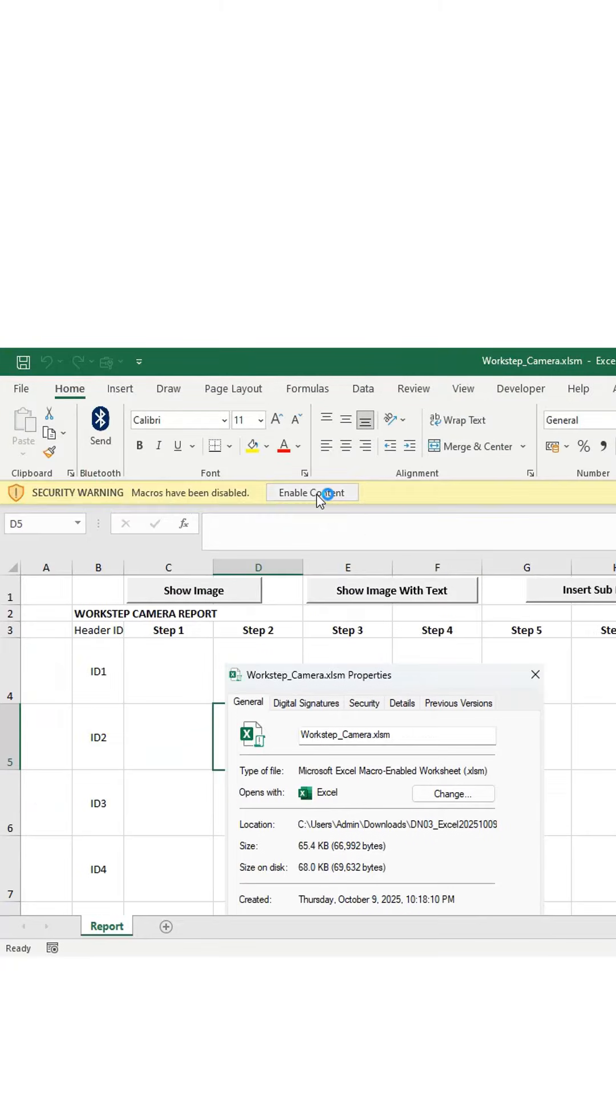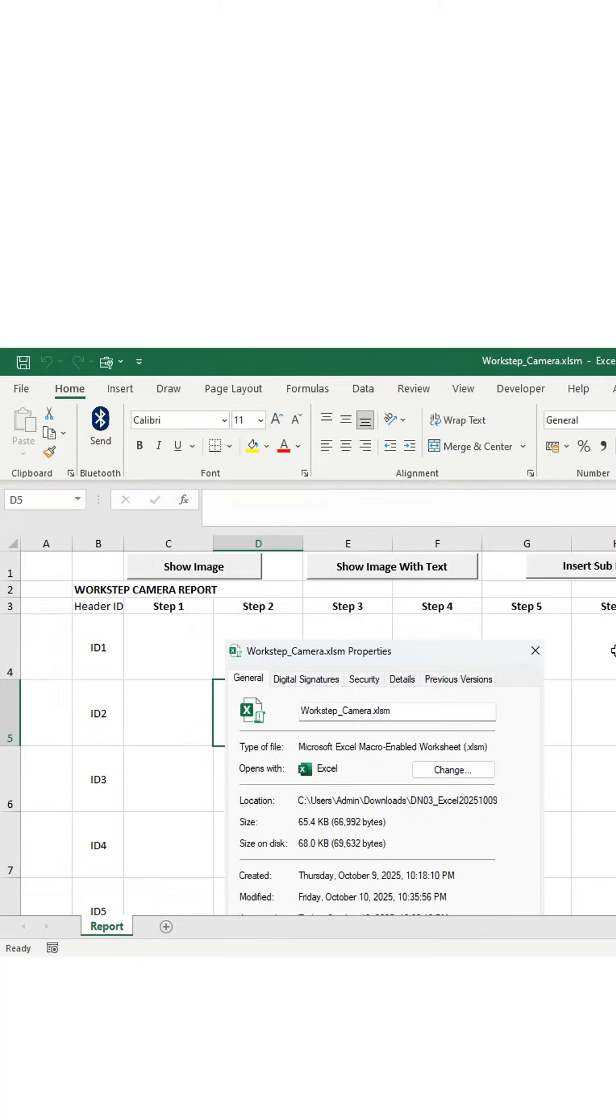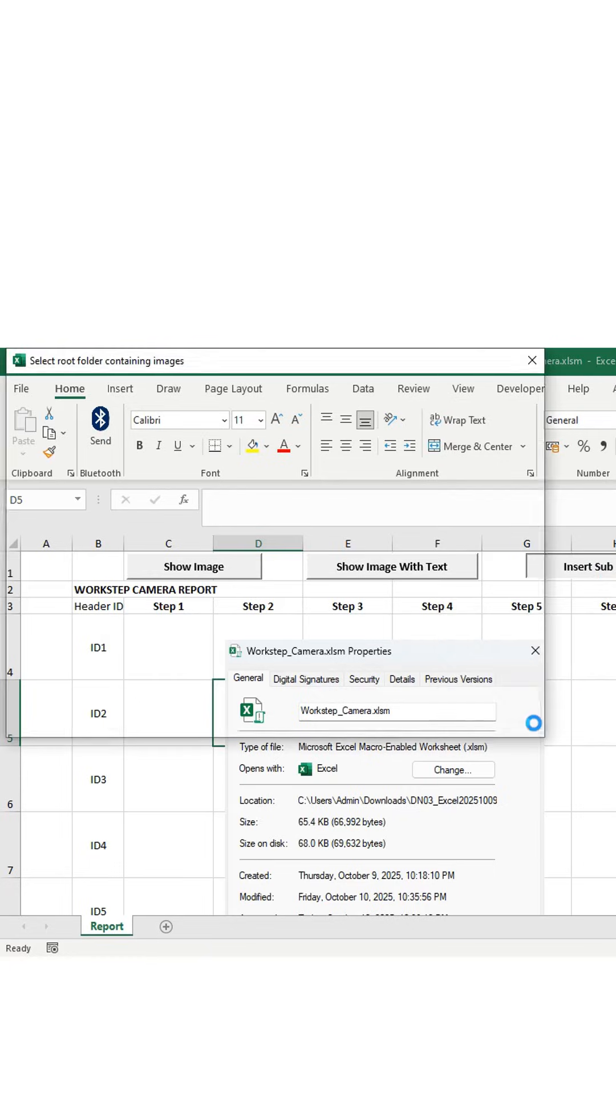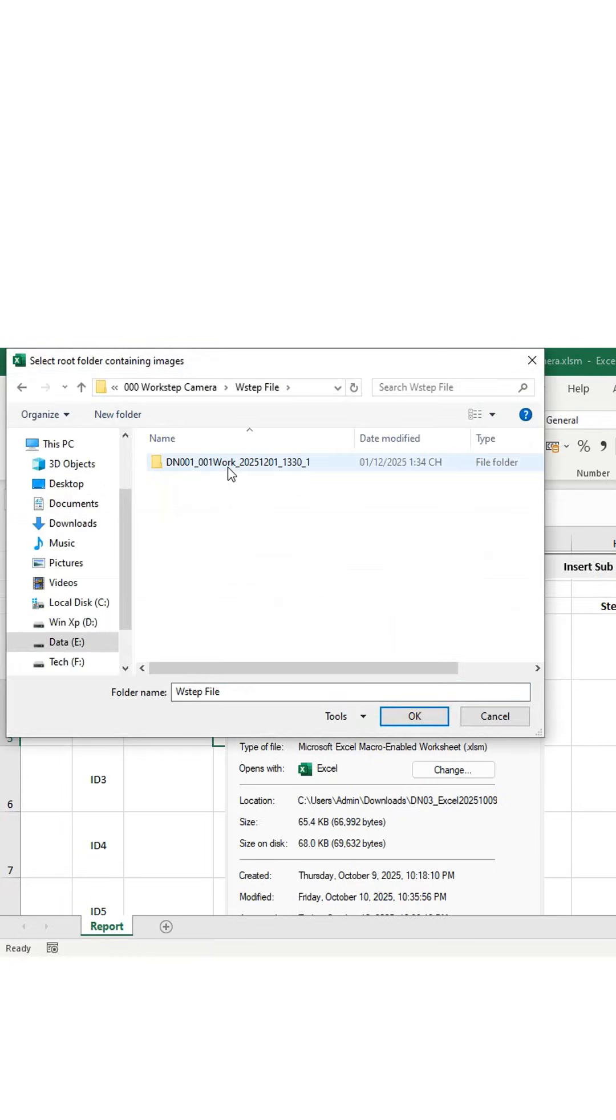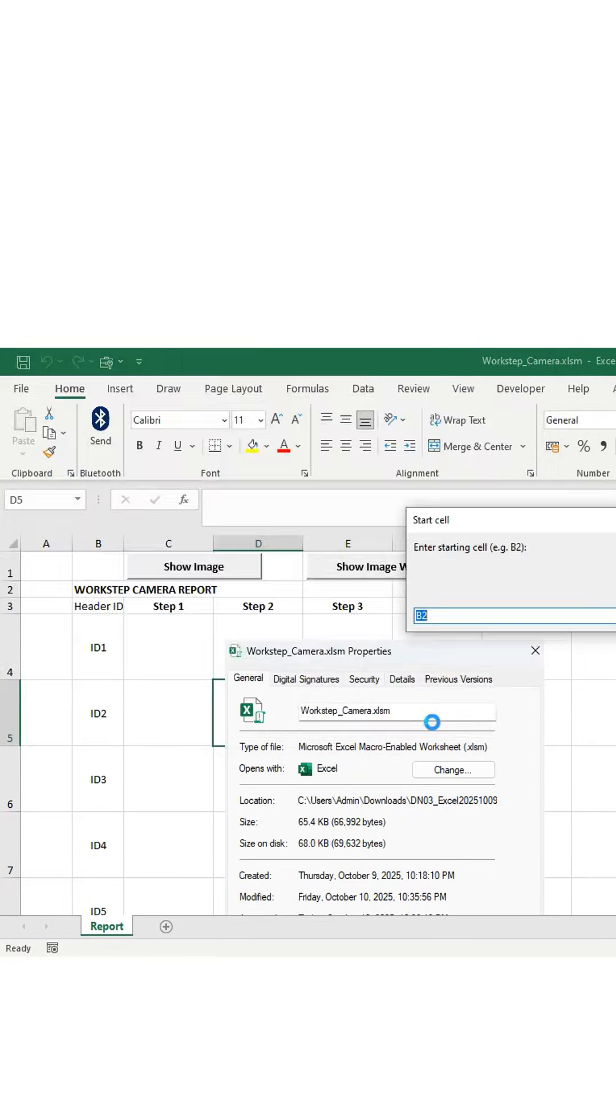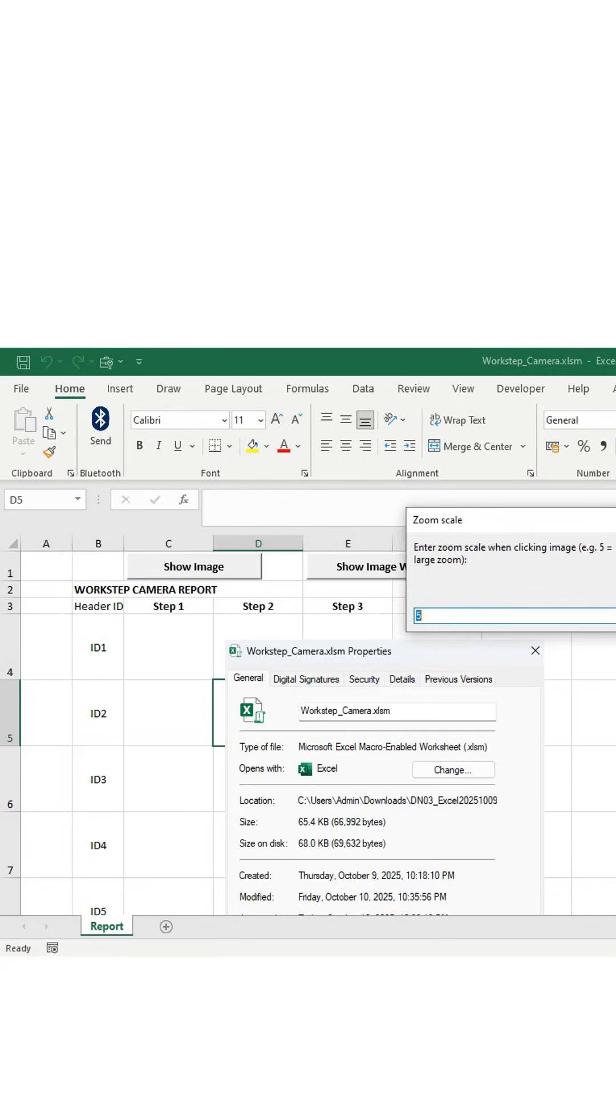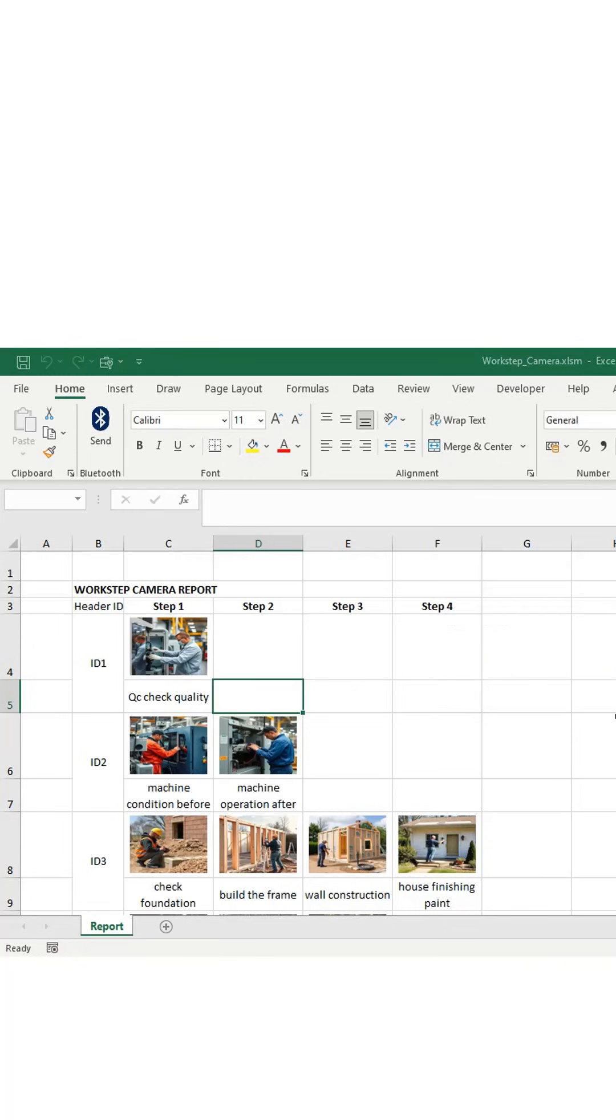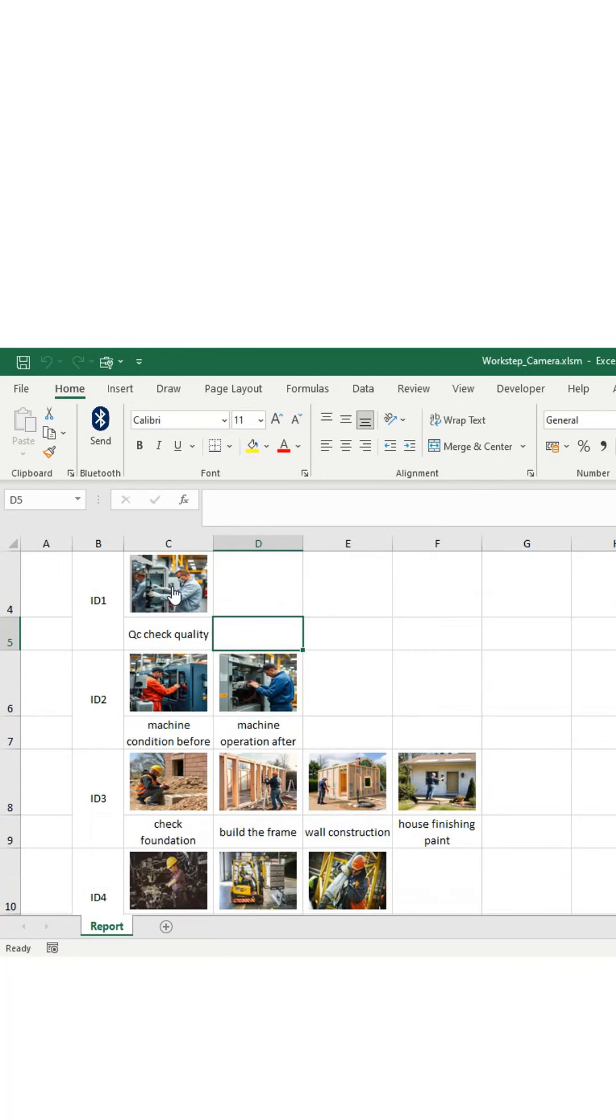To automatically insert photos into Excel, just select the folder path where your images are stored. Then set the properties you want, like the photo position, size, and text. After that, click OK. The photos will be added automatically, and you can click any image in Excel to view it in full size.